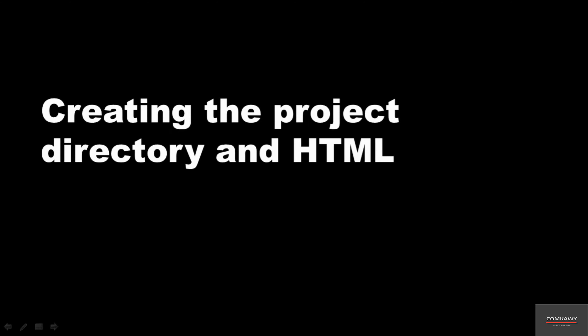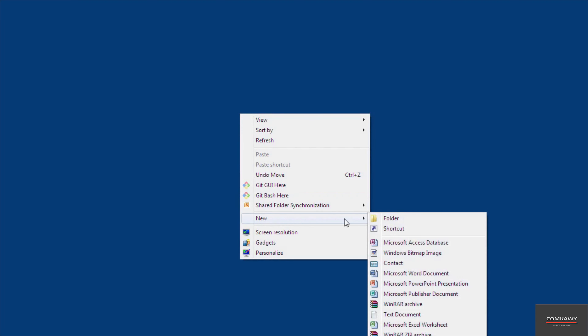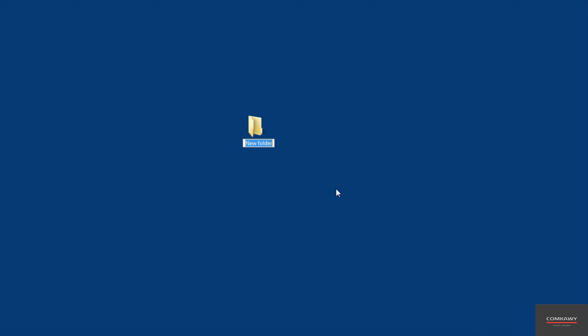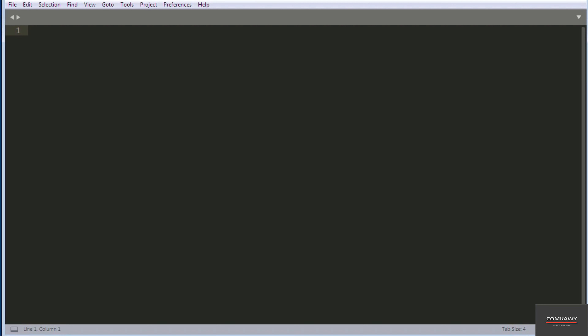Hello and welcome. In this video, we are going to create the project directory and the HTML. I'm going to create the directory on my desktop — I'll right click, go to New Folder, and call it BMI Calculator. You can call yours whatever you like, and you can create a folder the same way on a Mac and on a Windows-based computer. I'll be using the Sublime text editor for this project.